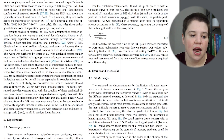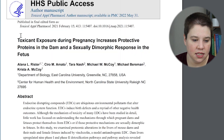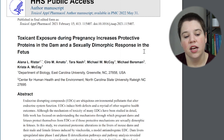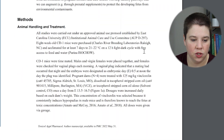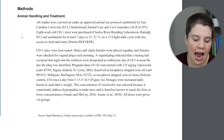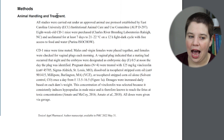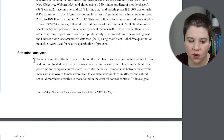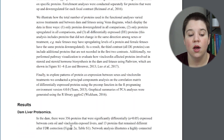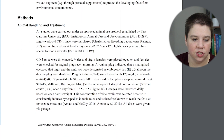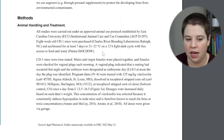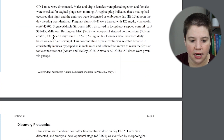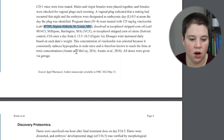Now for a very different type of paper: toxicant exposure during pregnancy increases protective proteins in the dam and a sexually dimorphic response in the fetus — a proteomics paper done on animals exposed to pesticides. This methods section also has three sections: animal handling and treatment (how the sample was collected and managed), discovery proteomics (how data was collected), and statistical analysis (how data was analyzed and presented). The animal handling section always includes the protocols — whenever you're dealing with animals or humans, you include those — plus what the sample was and how animals were treated, including manufacturers of chemicals used.